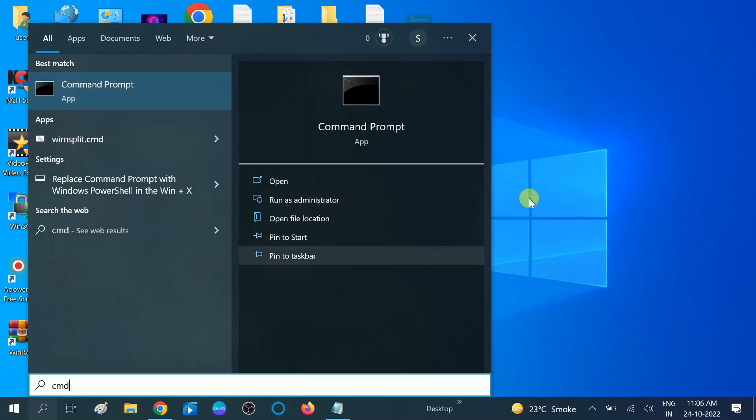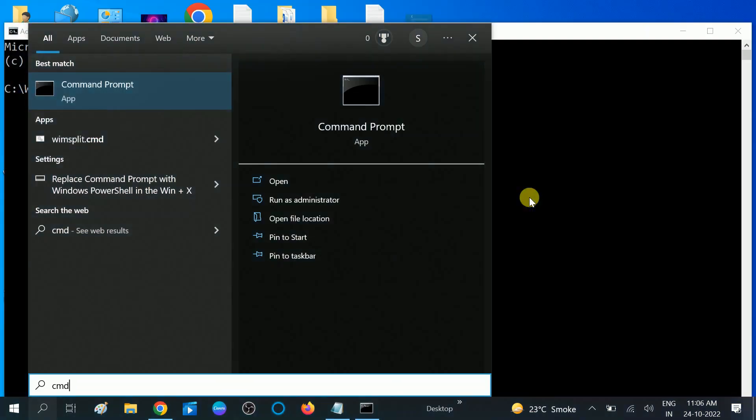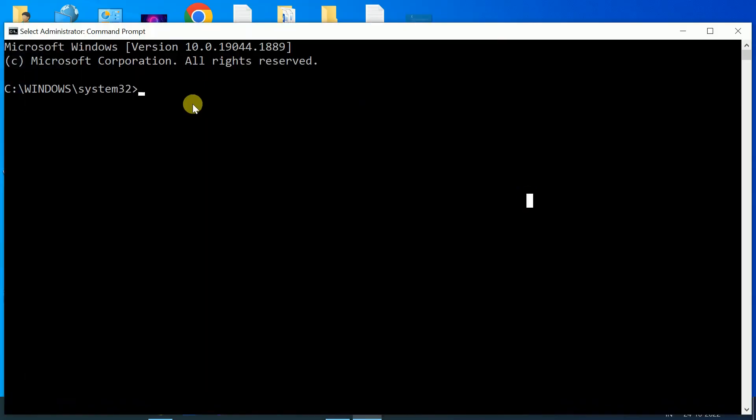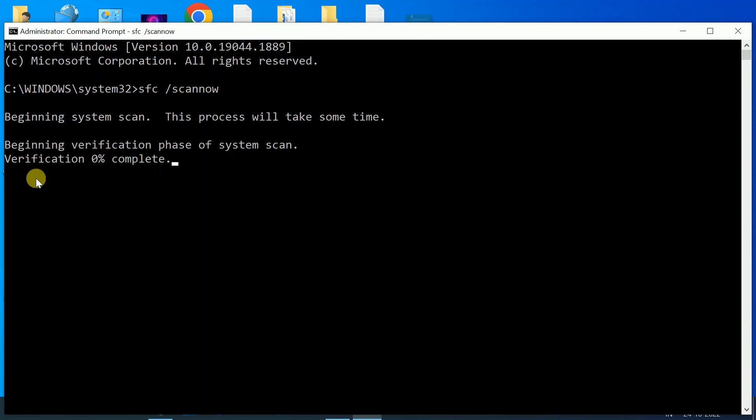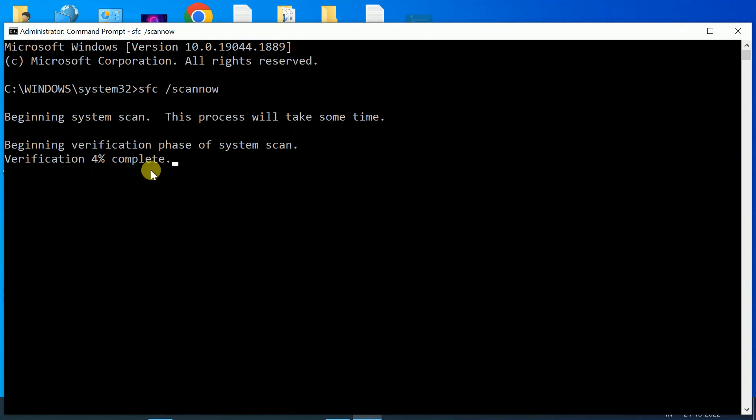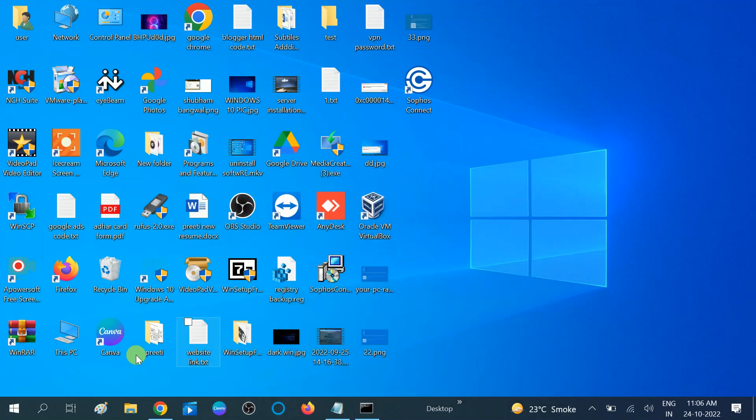Click 'yes' button when prompt opens. Now type 'sfc space /scannow.' SFC stands for System File Checker, which scans all the files and corruption inside the Windows files. Now wait for the process to complete. It will go to 100 percent. It might take 10 to 15 minutes. You need to wait for the process. After completing this step, you need to restart your system and check if issue is solved or not.